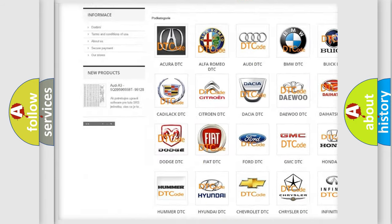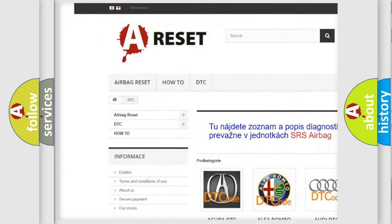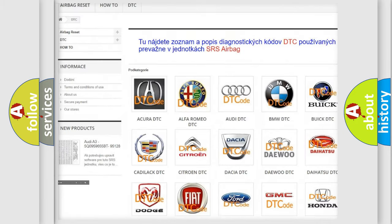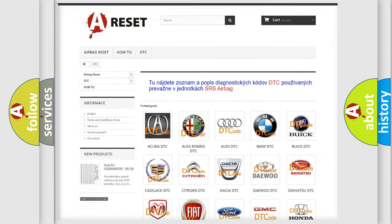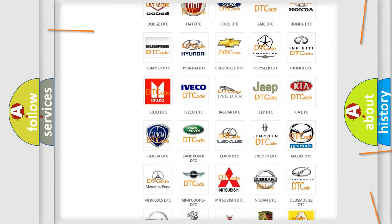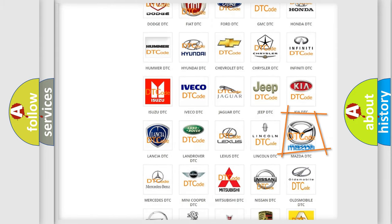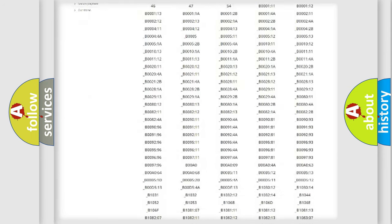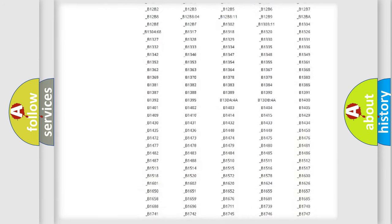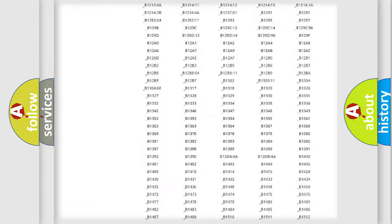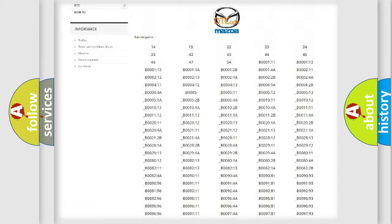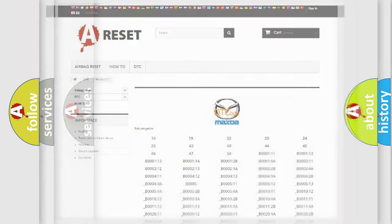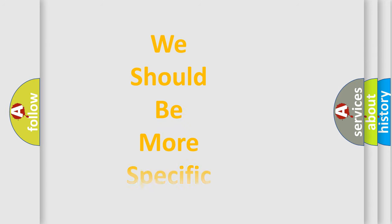Our website airbagreset.sk produces useful videos for you. You do not have to go through the OBD2 protocol anymore to know how to troubleshoot any car breakdown. You will find all the diagnostic codes that can be diagnosed in Mazda vehicles. Also many other useful things.